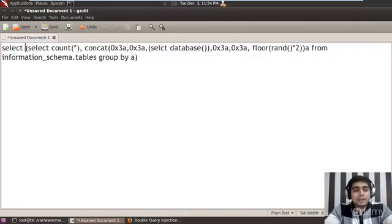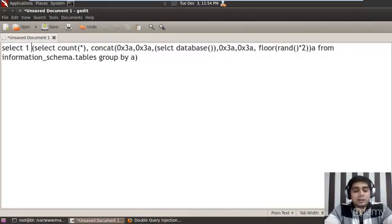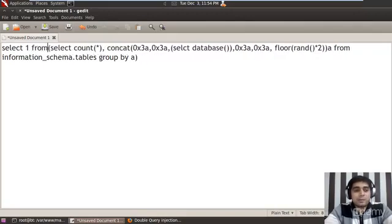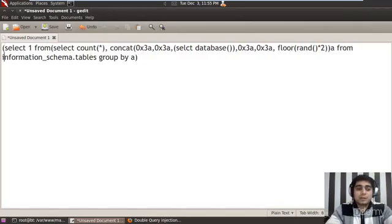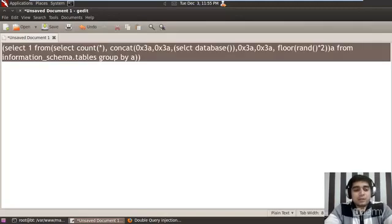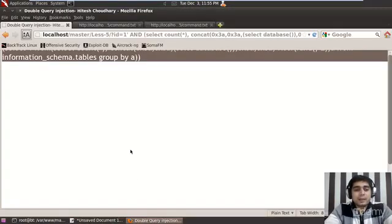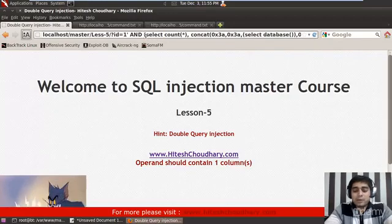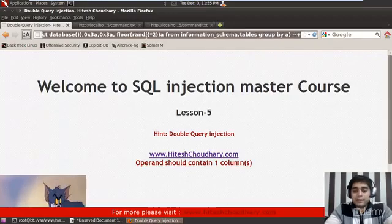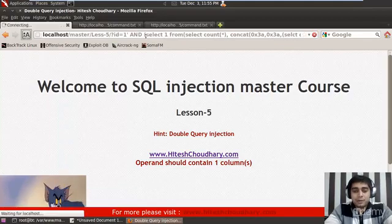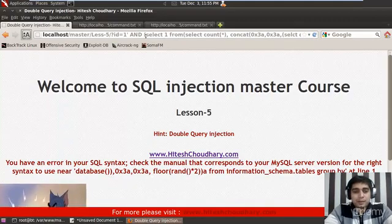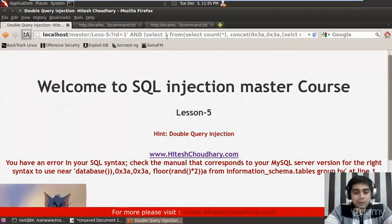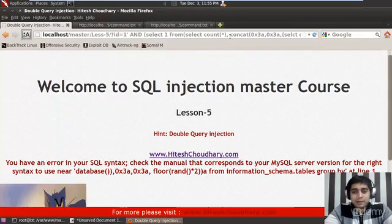So what I can do additionally here, I can make it select 1 from. So this would really make things working for me. I will again enclose everything in the brackets. So don't forget to do that. Control plus A, control plus C. Copying everything. And what I can do after AND, I will select everything and replace it with my new command. And check me out if it is working.